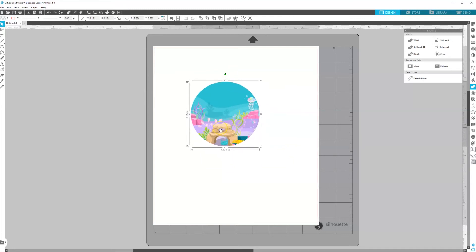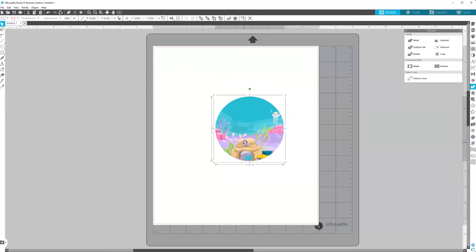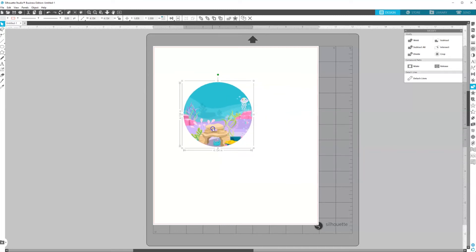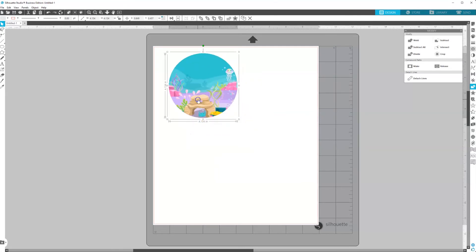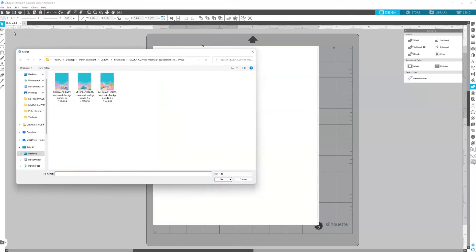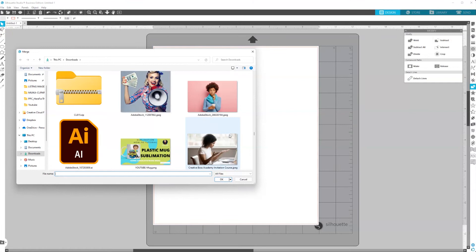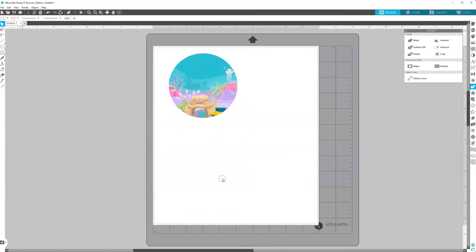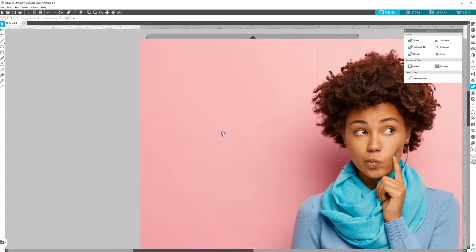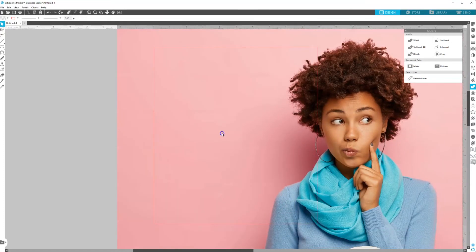Also, let's say that we wanted to do a letter or a number. We can do that as well. So first, we want to bring in our image. So file, and then we'll go to merge. And then you want to select your image.